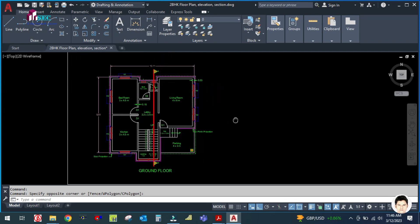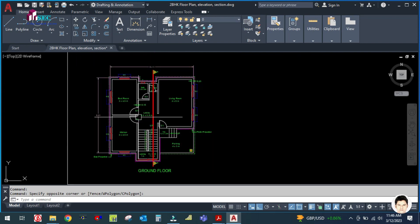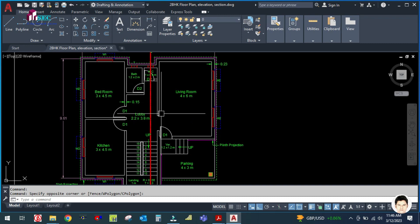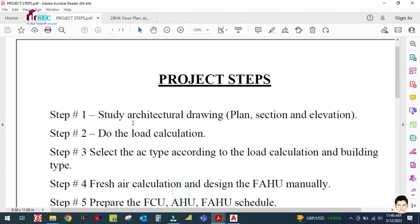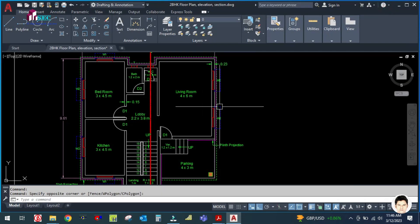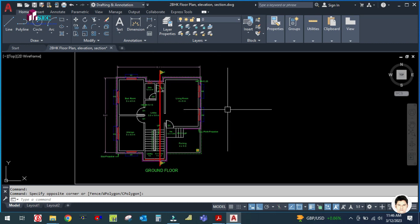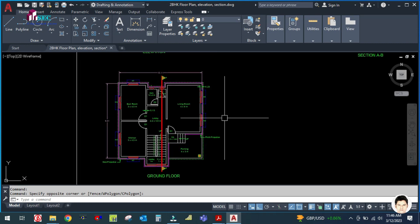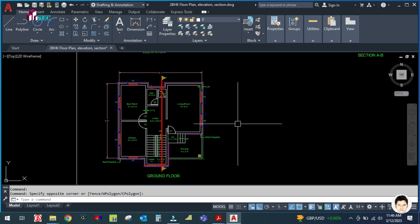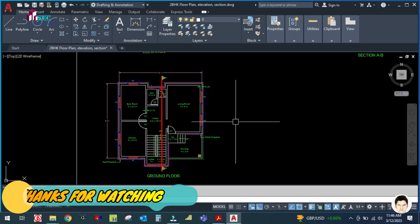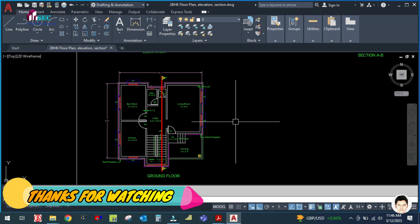After load calculation, we have to select the type of AC system. The third step is to select the AC type according to the load calculation and building type. Please be with me and keep watching my videos. Don't forget to subscribe to my channel so you don't miss any of my videos. Thank you for watching. Bye bye.